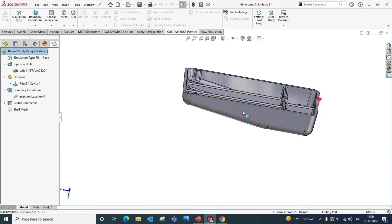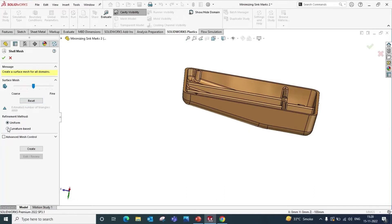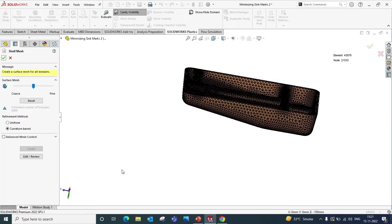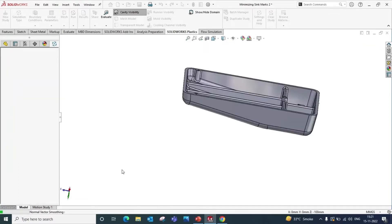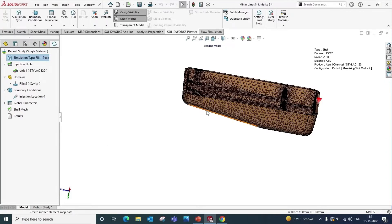Now we will apply shell mesh to the model. Keep the surface mesh at default and change the refinement method to curvature-based, then click OK. This will take some time to do meshing on the model. The mesh is now created on the model.